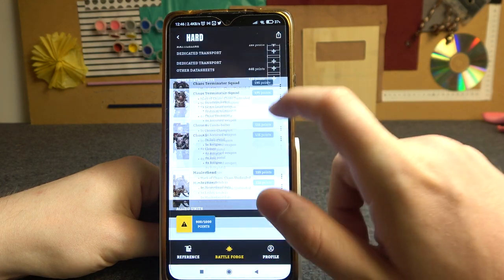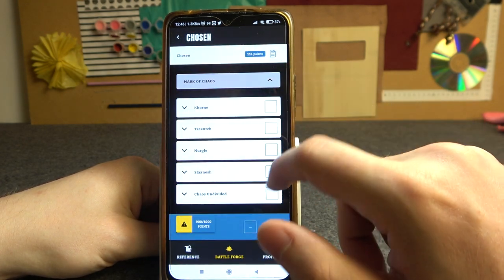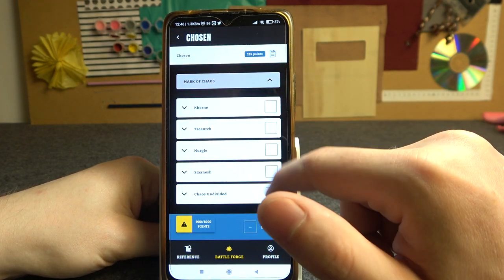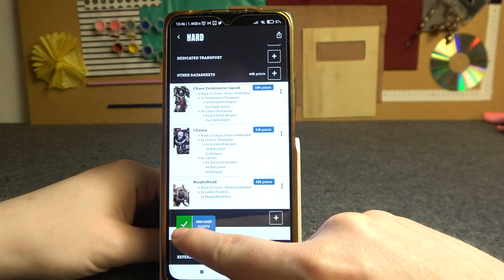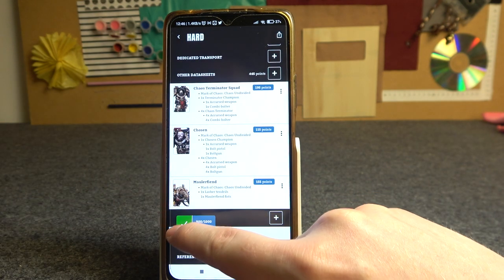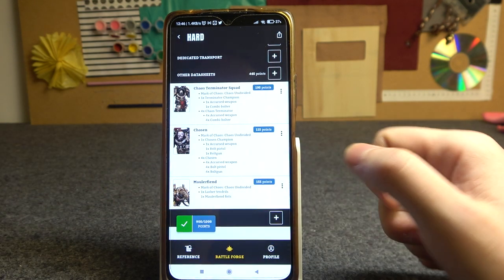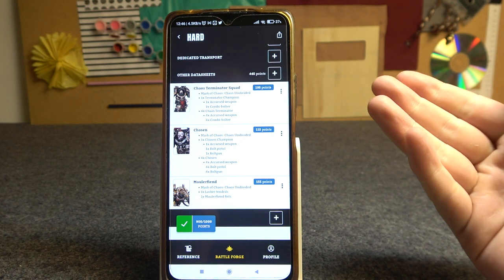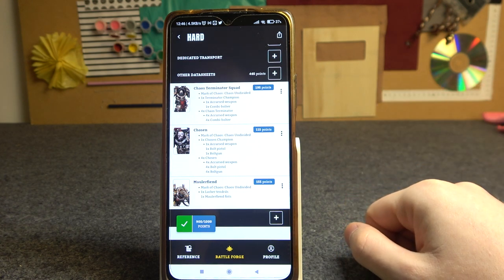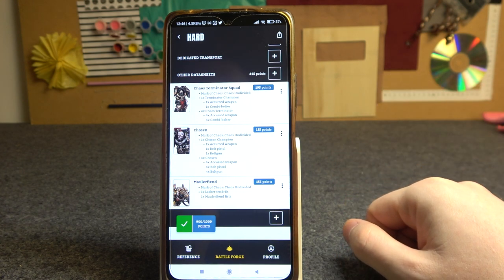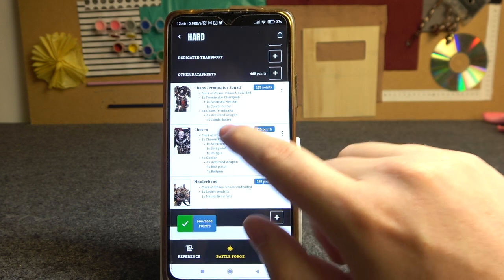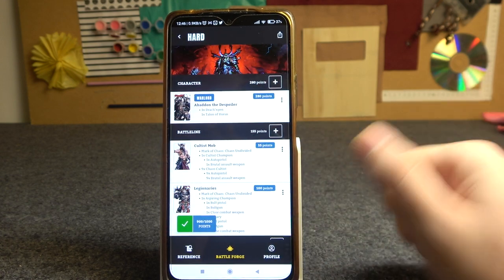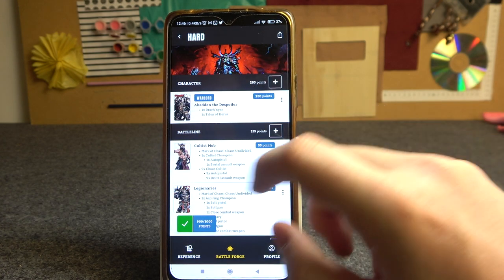Chosen still didn't get the mark. When you see this sign, that means the list is properly configured and you can actually use it. But you can still encounter other errors by changing the gear on your units.